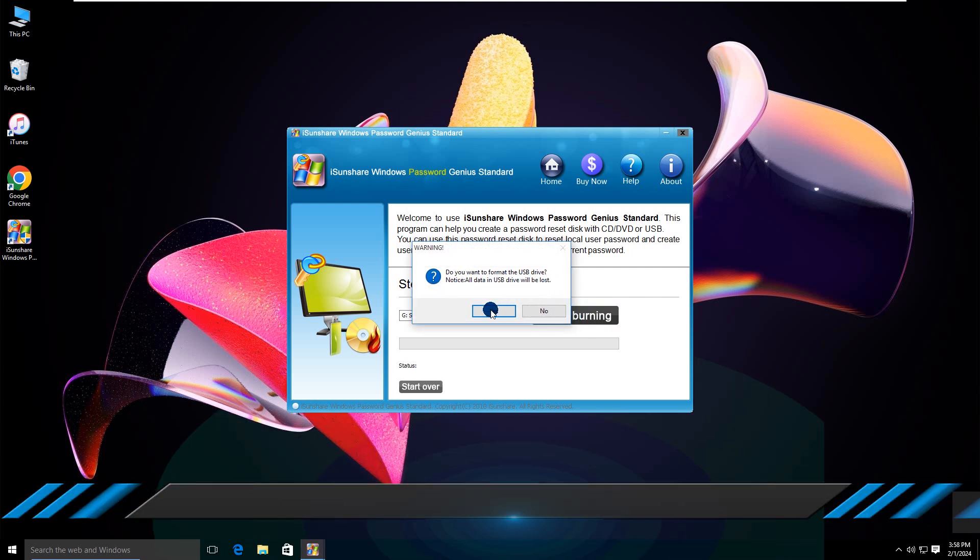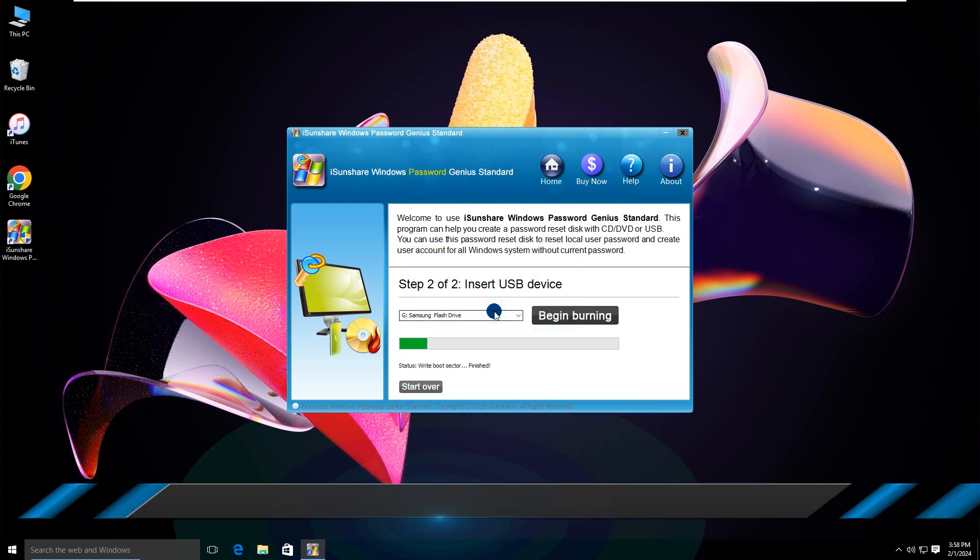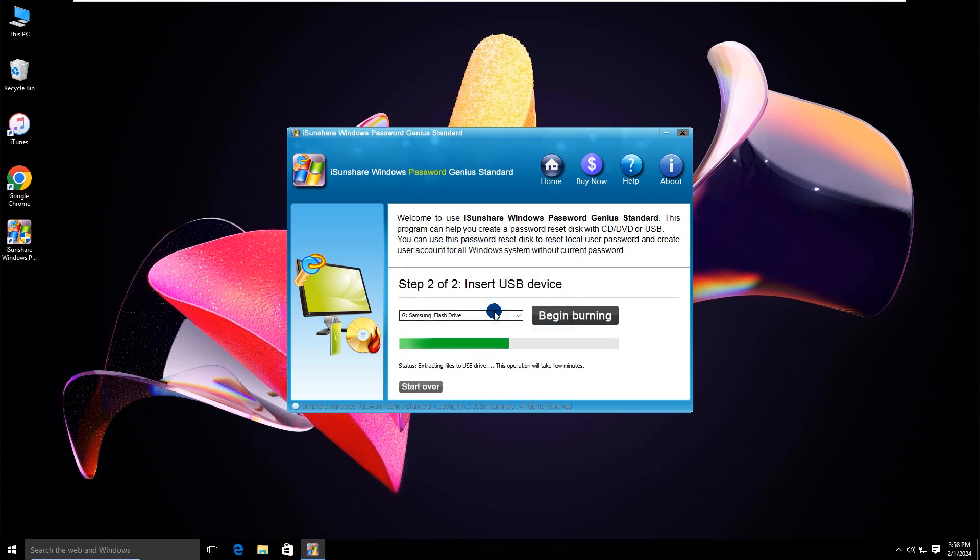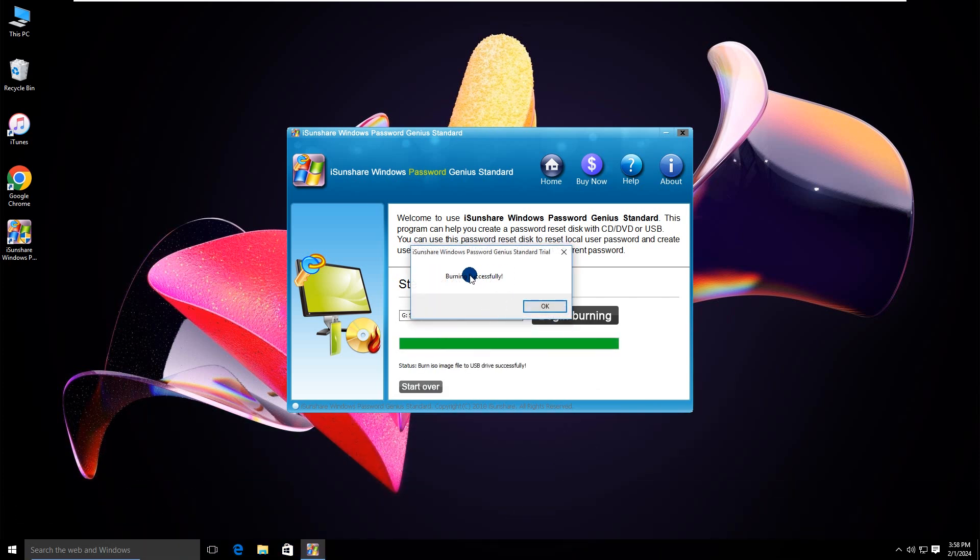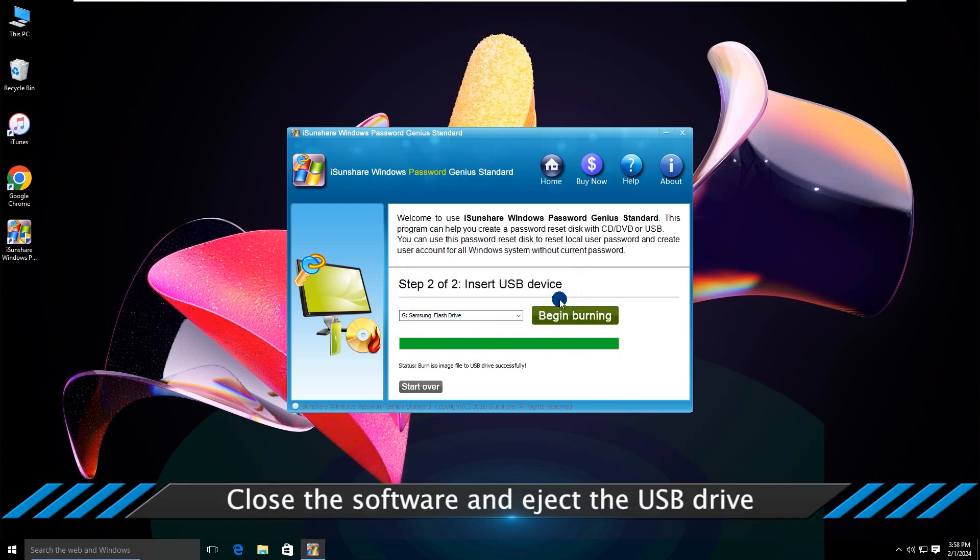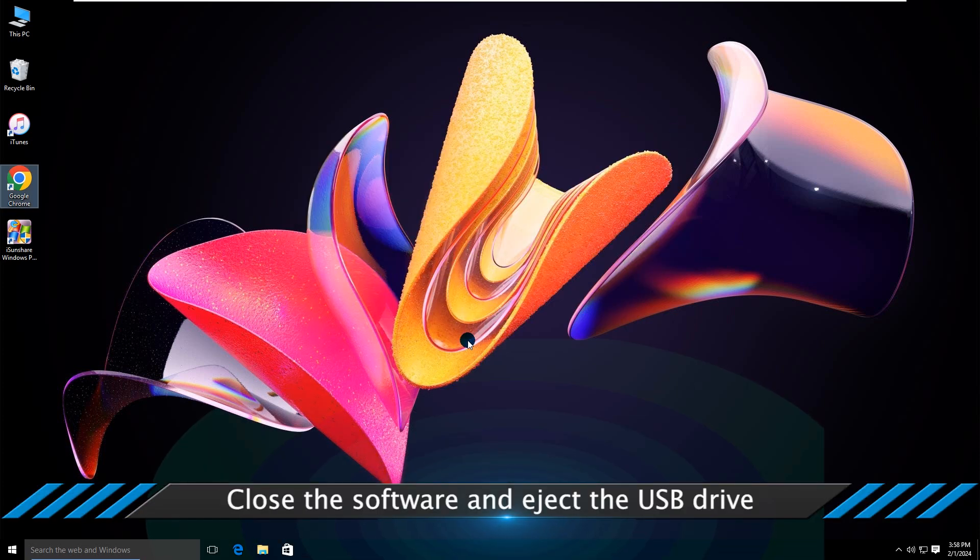Click Yes to confirm. Close the software and eject the USB Drive.